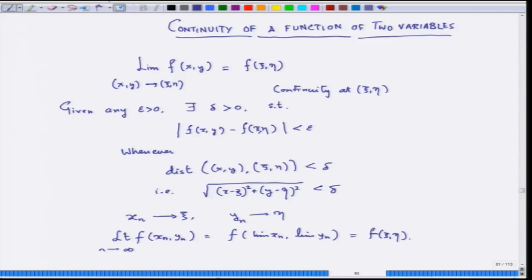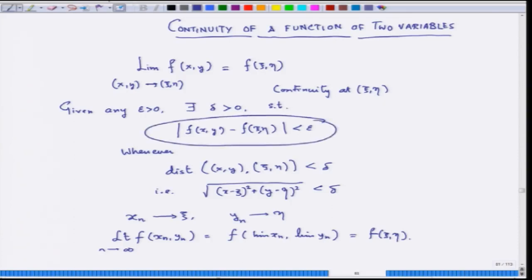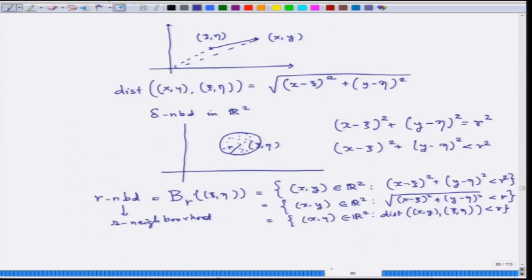I am trying to mimic the definition of what I have learned in functions of one real variable. In that mimicking: given any epsilon, I can show that the distance between the function values is strictly less than epsilon, whenever the distance between the two points is strictly less than delta. But this distance is not just the absolute value, because the distance defined for functions of two variables is different — it is exactly the Euclidean distance.